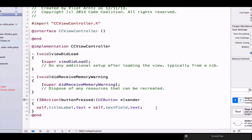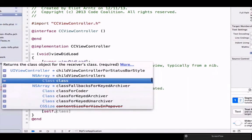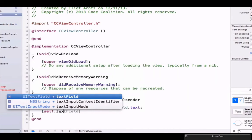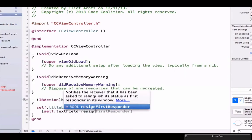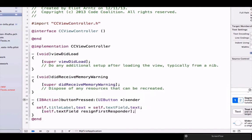In this method, we're going to say self.textField, and we're going to say resign first responder.